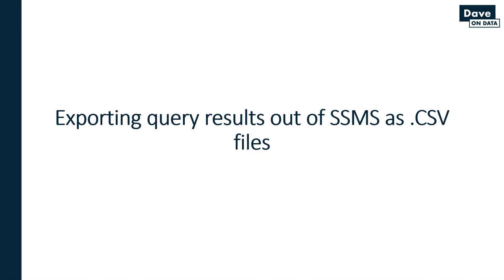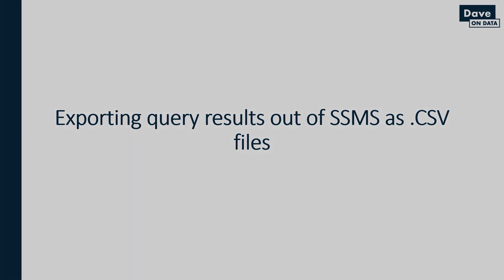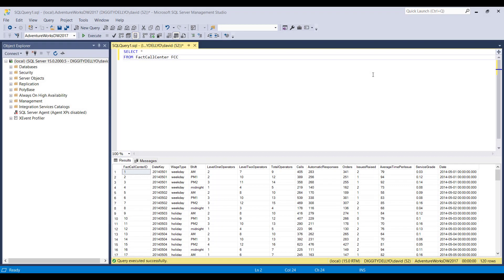And the last tip for this video. How do you export your query results out of SSMS as a CSV file in case you want to use it in another tool like Excel, Power BI, Tableau, R, Python, whatever it might be? This is a very common use case. Let's figure out how we can do this in an easy and consistent way.